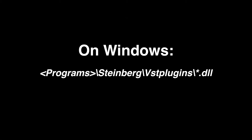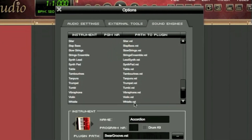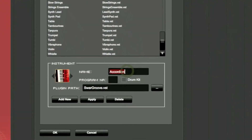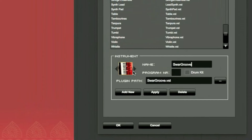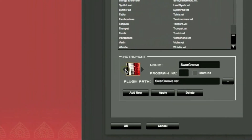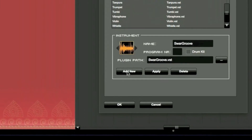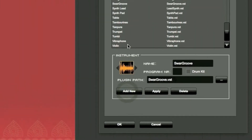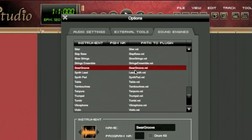On Windows the path would be like Programs, Steinberg, VST, Plugins, and they will appear as DLLs. So we select SwarGroove, we'll name the instrument accordingly, we can set a specific icon, and then we press Add New. The instrument now appears in the list.